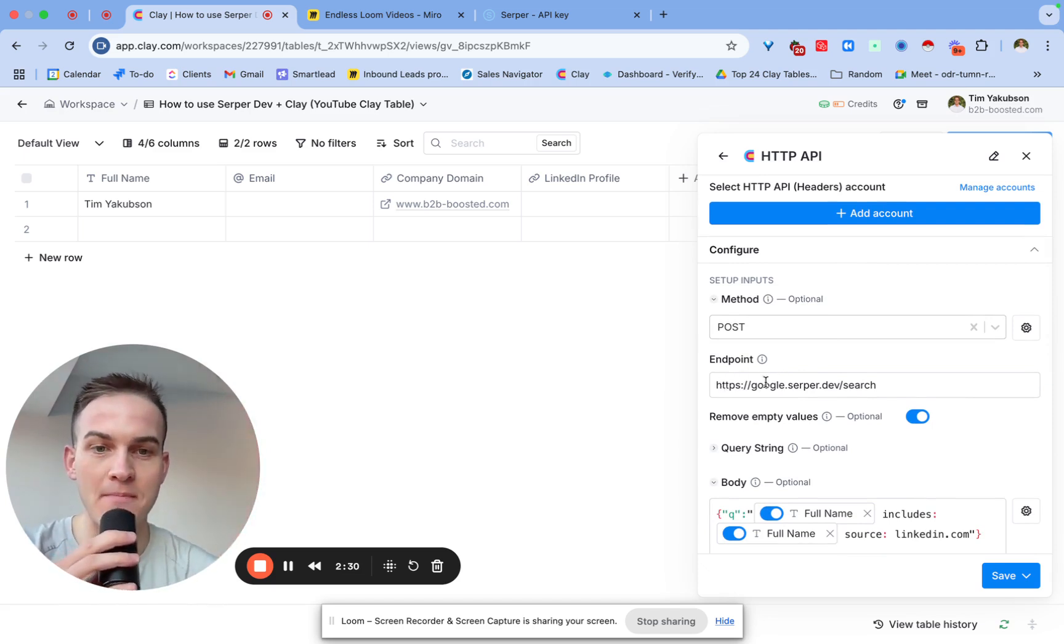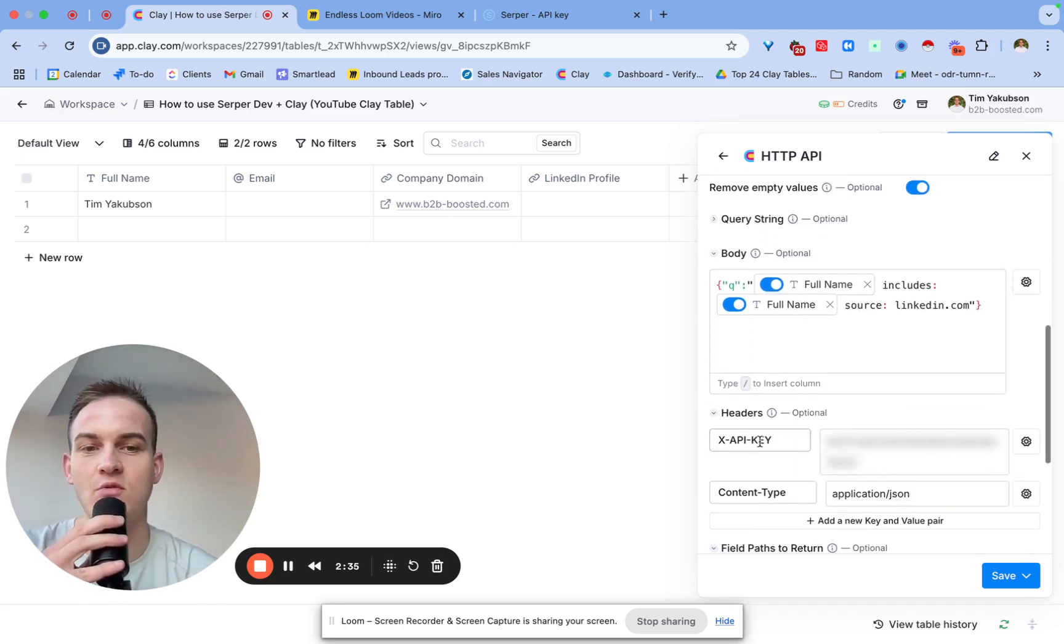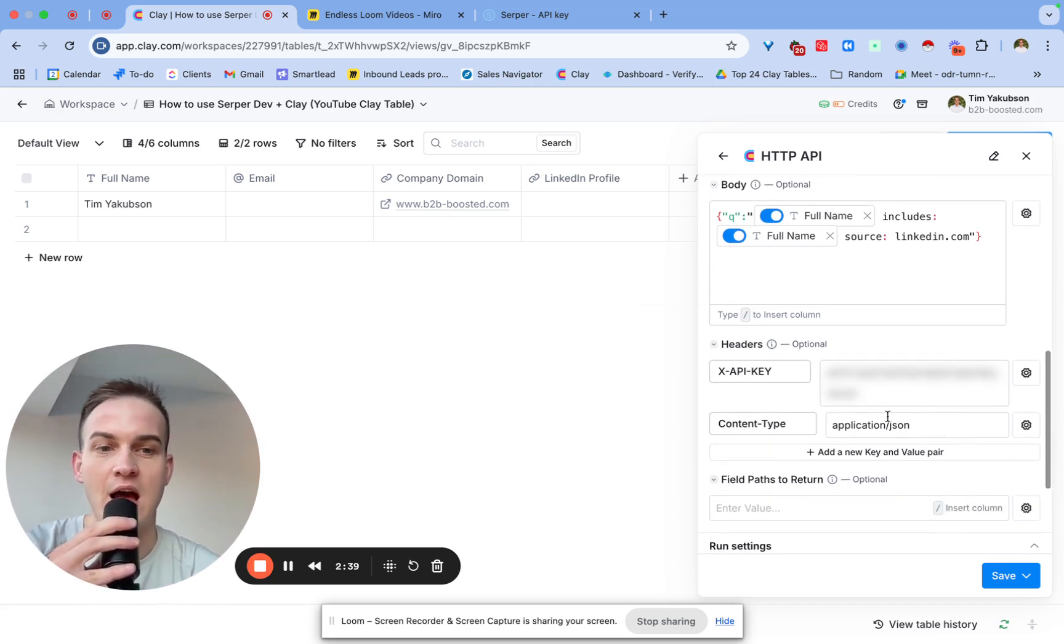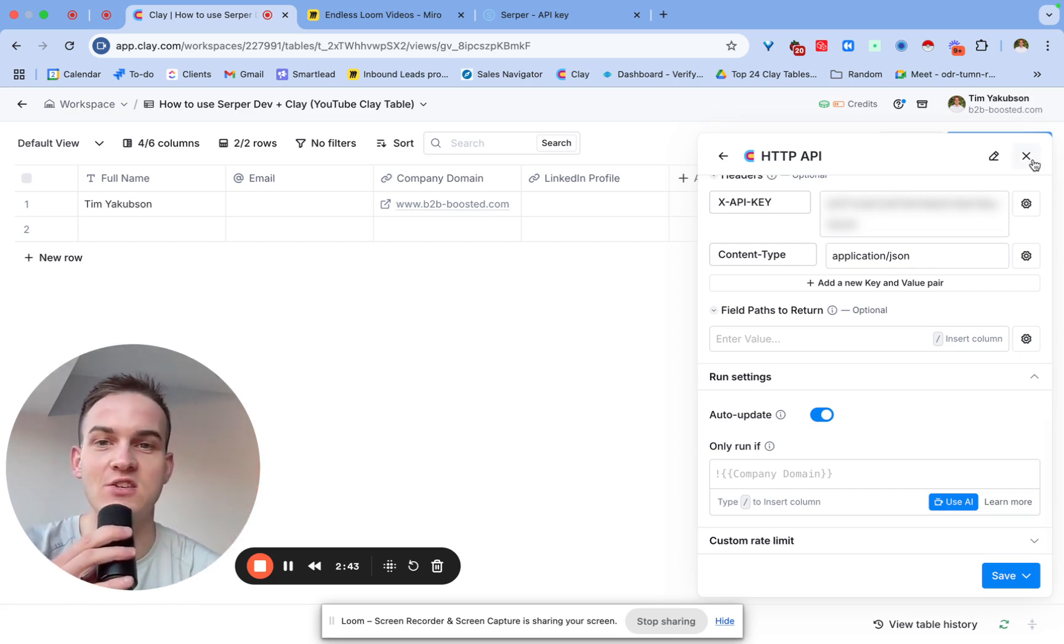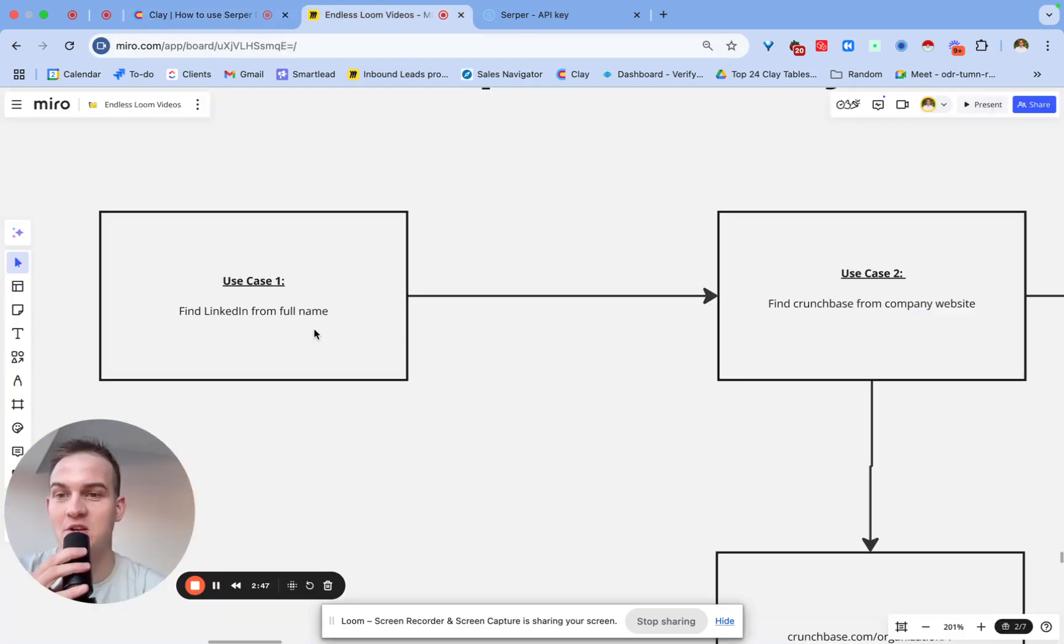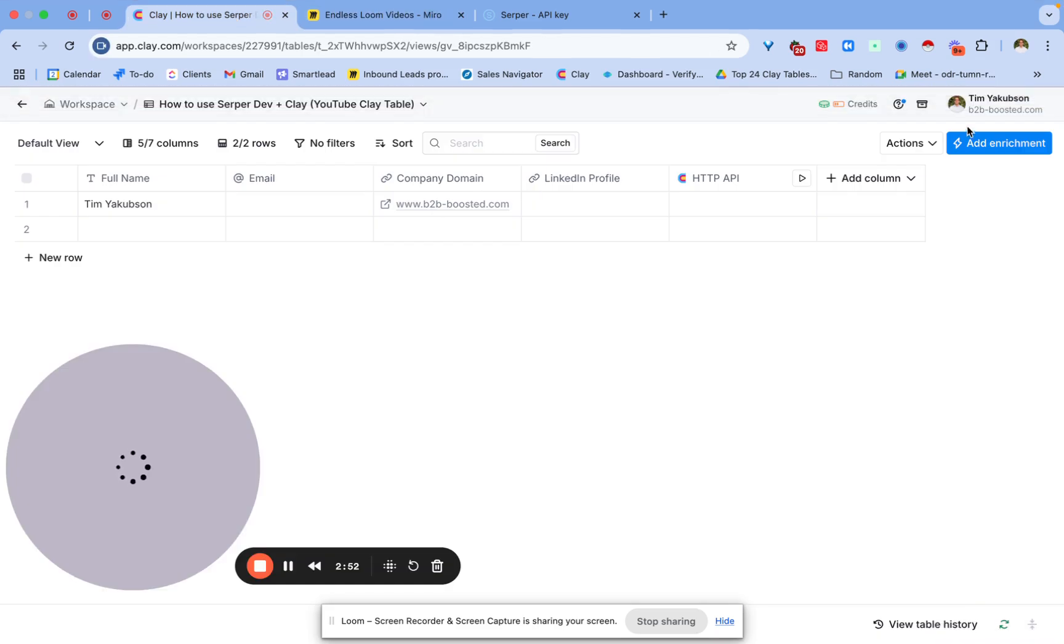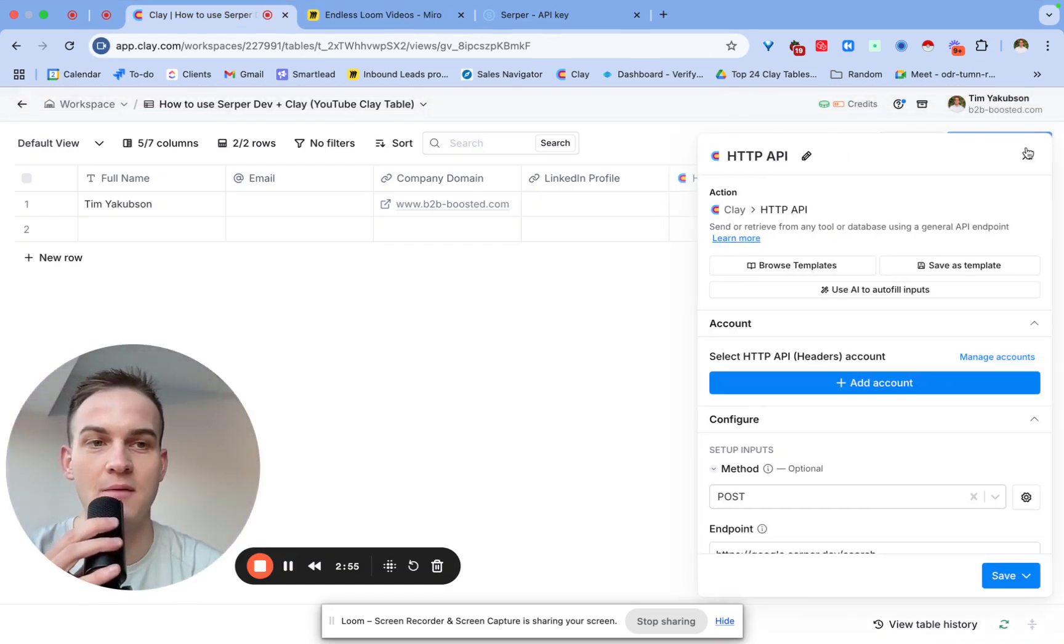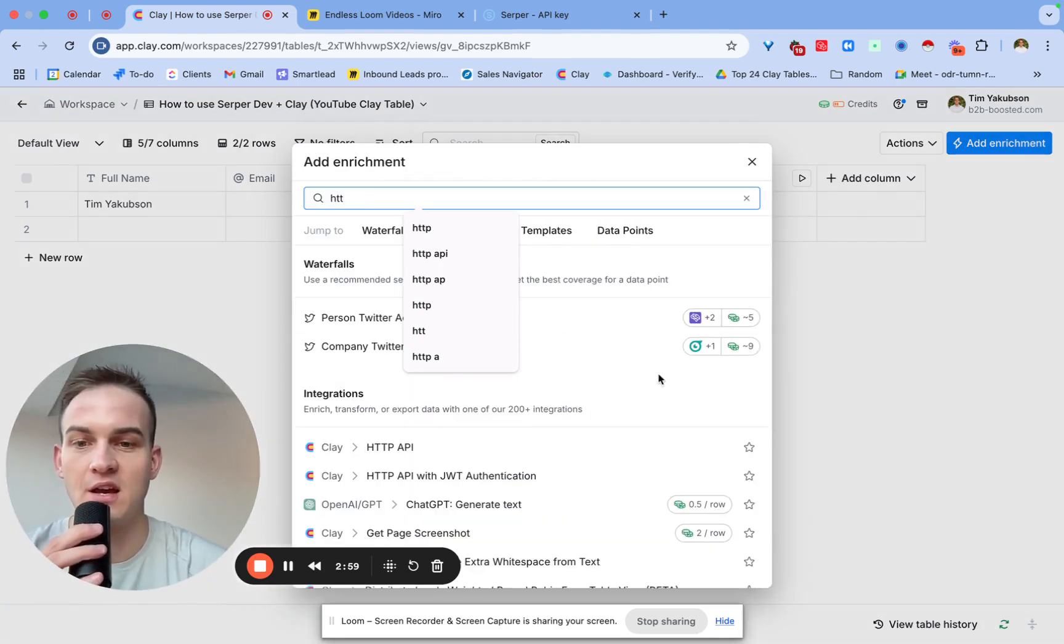You'll basically copy and paste the endpoint, you will make sure you select post, you can select the body text to be this, and you will copy and paste the API key with this header, and the content type to be application JSON. So at this moment in time, I already assumed that you're already connected to SerpaDev, and the next stage is basically doing that first cool thing that I mentioned, which is finding the LinkedIn profile of a person just from their full name. So the way we'll go about that is pretty straightforward. We'll just click on the HTTP API, and once again, we can click on Add Enrichment and type in HTTP API.